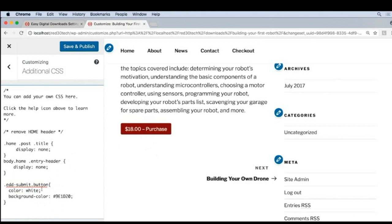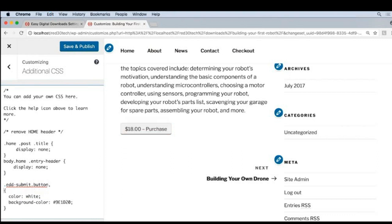So what I'm going to do is I'm going to copy this. This is called our selector. And I'm going to add a comma here. Press enter for a new line. And then paste.